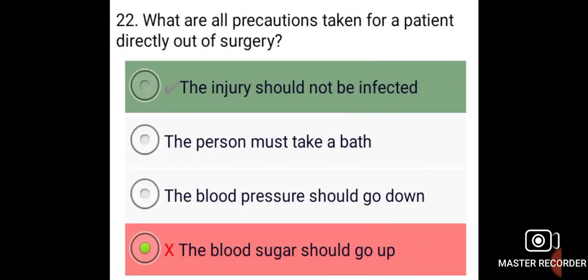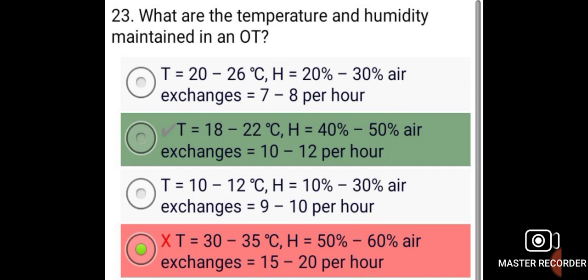Precautions taken for a patient directly out of surgery include ensuring the injury is not infected. The temperature maintained in an OT is 18 to 22 degrees Celsius, humidity is 40 to 50 percent, and air exchanges are 10 to 12 per hour.